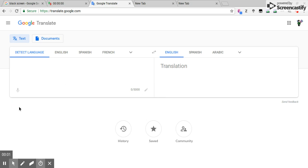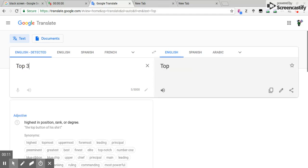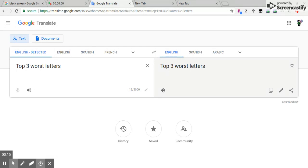Hey guys, it's Roof telling you what to do today. We're going to do the top three worst letters in history. Whoa, my worst top three letters. Alright, here we go guys.